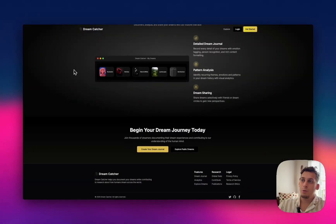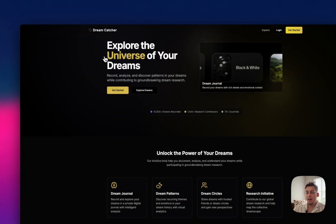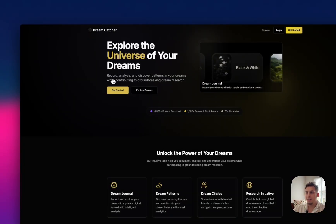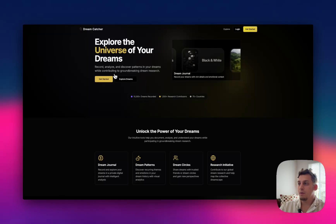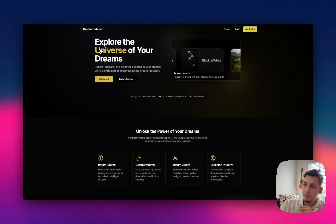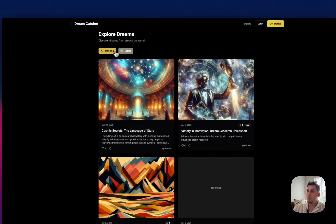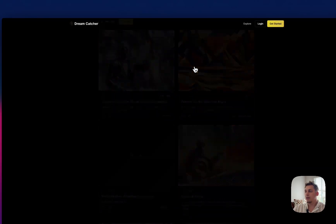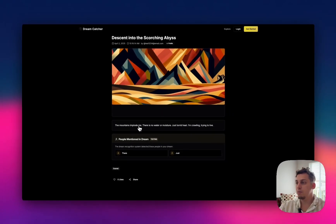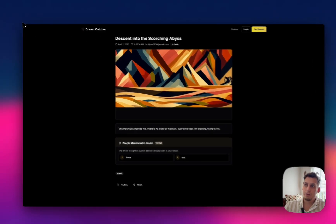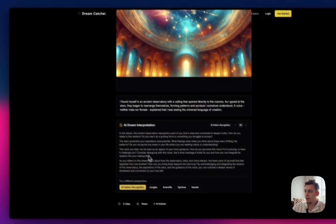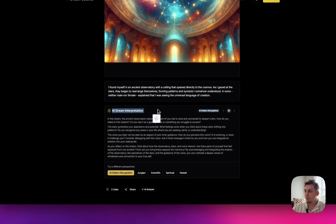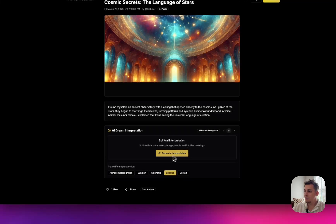And one of the last tools, it's called Dreamcatcher. I really like this a lot. I think it's one of my favorite ones, if not my favorite tool here. It's very different, but it's basically like a dream journal. You can read other people's dreams. And there are, they also find patterns in people's dreams. And you can kind of get a visual representation of that. So you can explore dreams. So you can find trending ones or latest ones. I can click on this one, which was done today. The mountain implodes me. There's no water moisture. And so you can, let me go back to find another one. But basically, you can kind of get some interpretations of what these dreams are. So I found myself in an ancient observatory with a ceiling that opened directly to the cosmos.